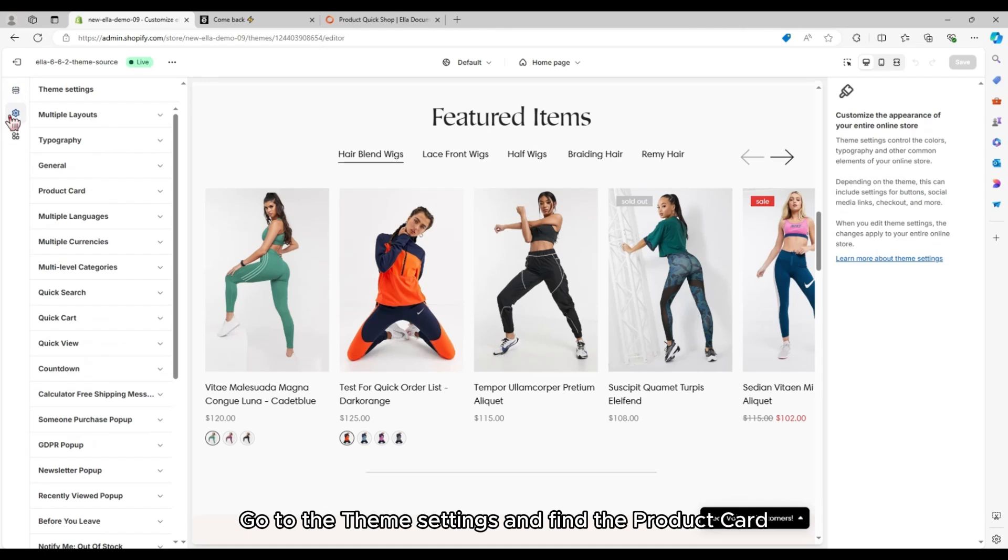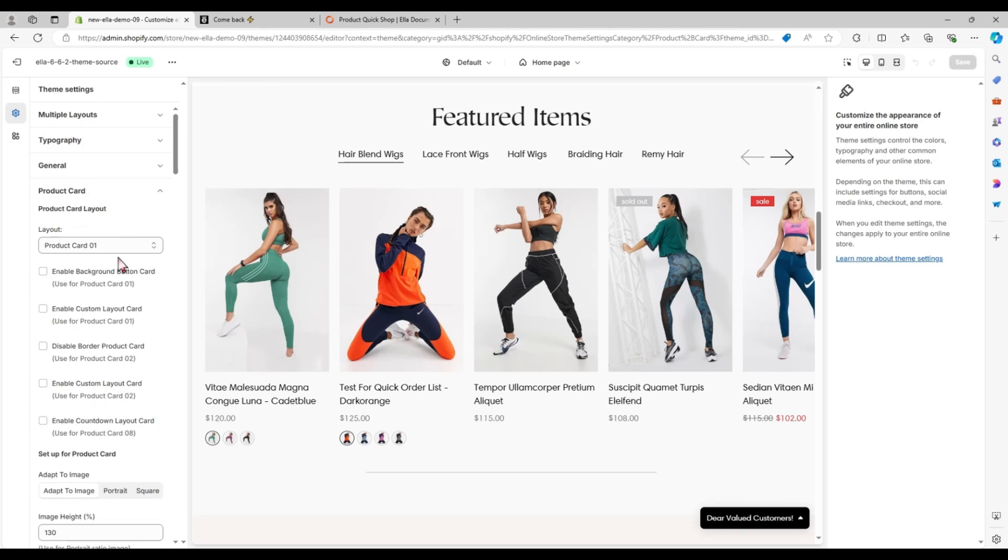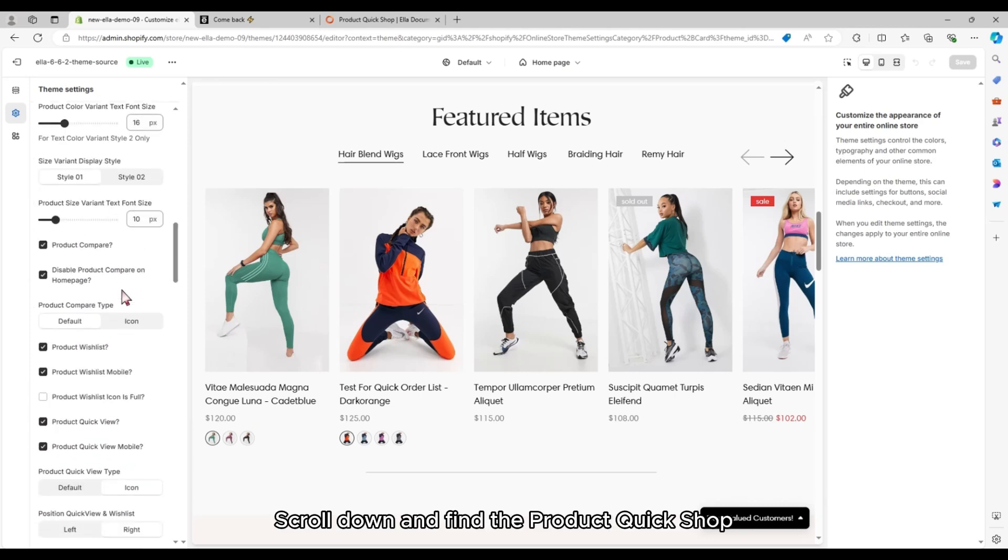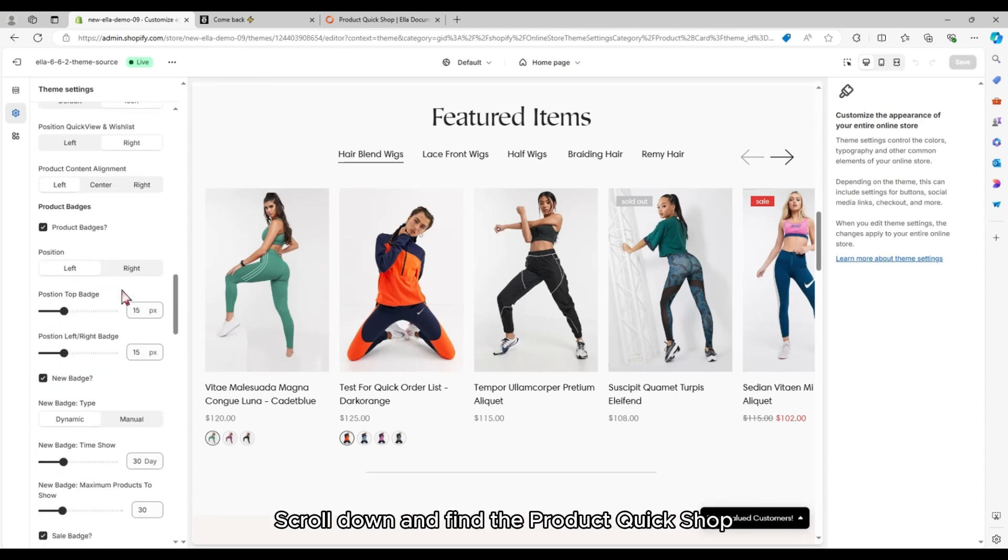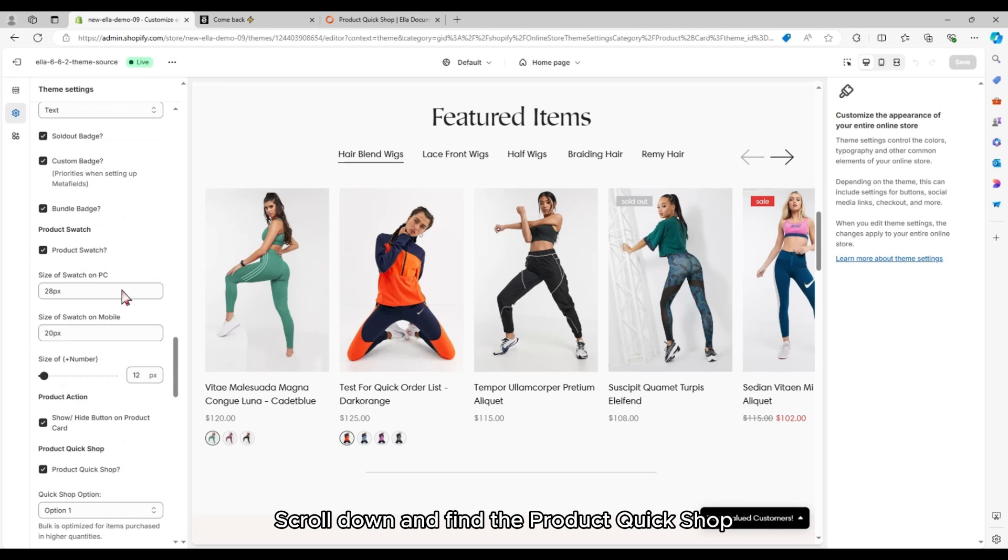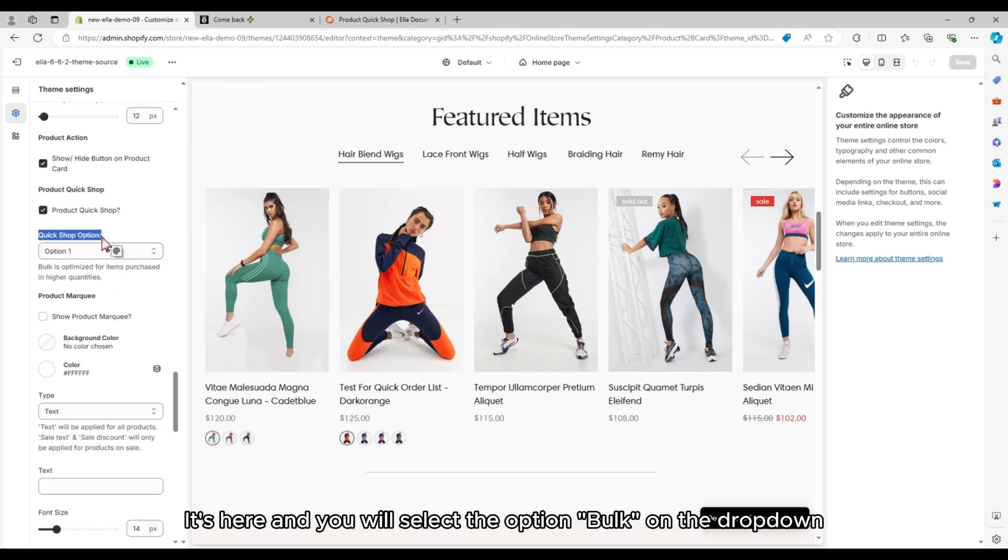Go to the theme settings and find the product card. Scroll down and find the product Quick Shop. It's here, and you will select the option bulk on the dropdown.